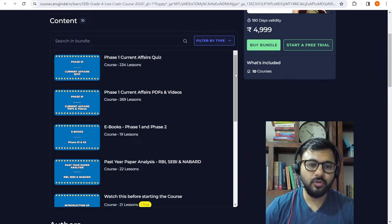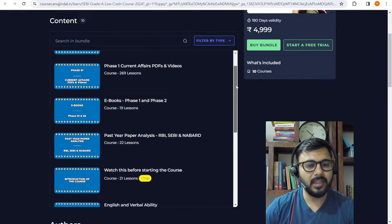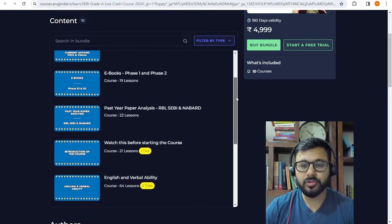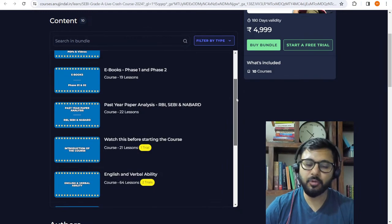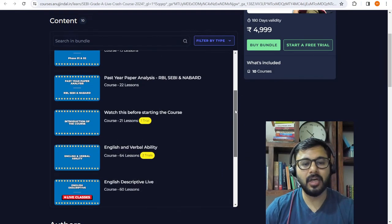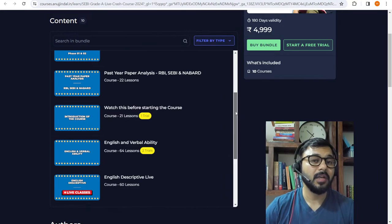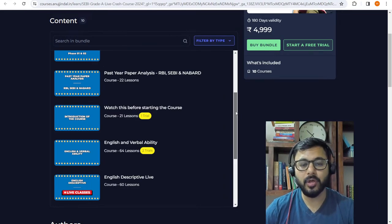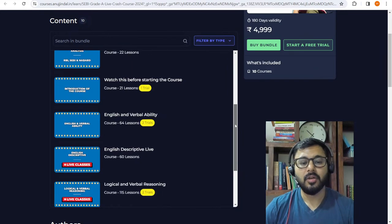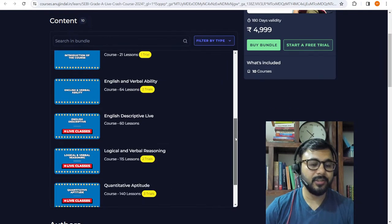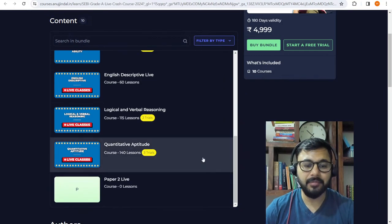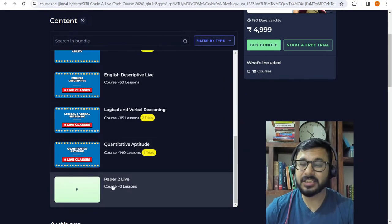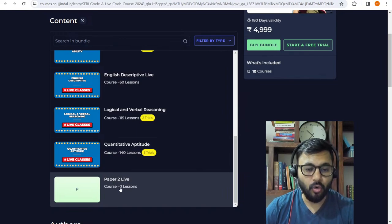What will happen in this course? I will put all these things: phase 1 current affairs and current affairs quiz, e-books for phase 1 and phase 2, which is the latest SEBI book. Past year papers - I will study the past year paper analysis. That is where we are going to start with. English and verbal ability, English descriptive, verbal reasoning, quantitative aptitude and paper 2 live. This is going to be the core of the entire course.